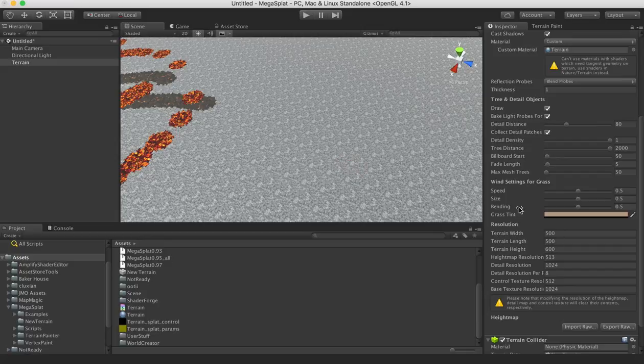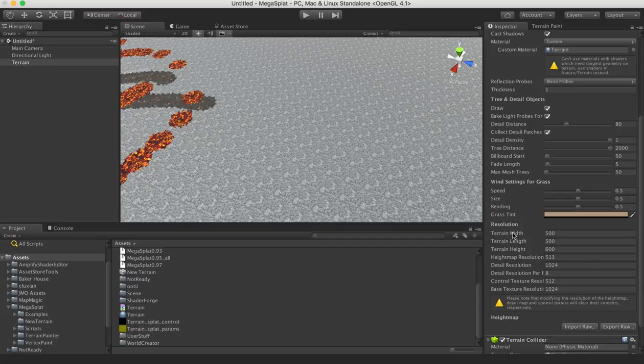But if you change these settings when you create all this data, then it'll create it at that resolution.